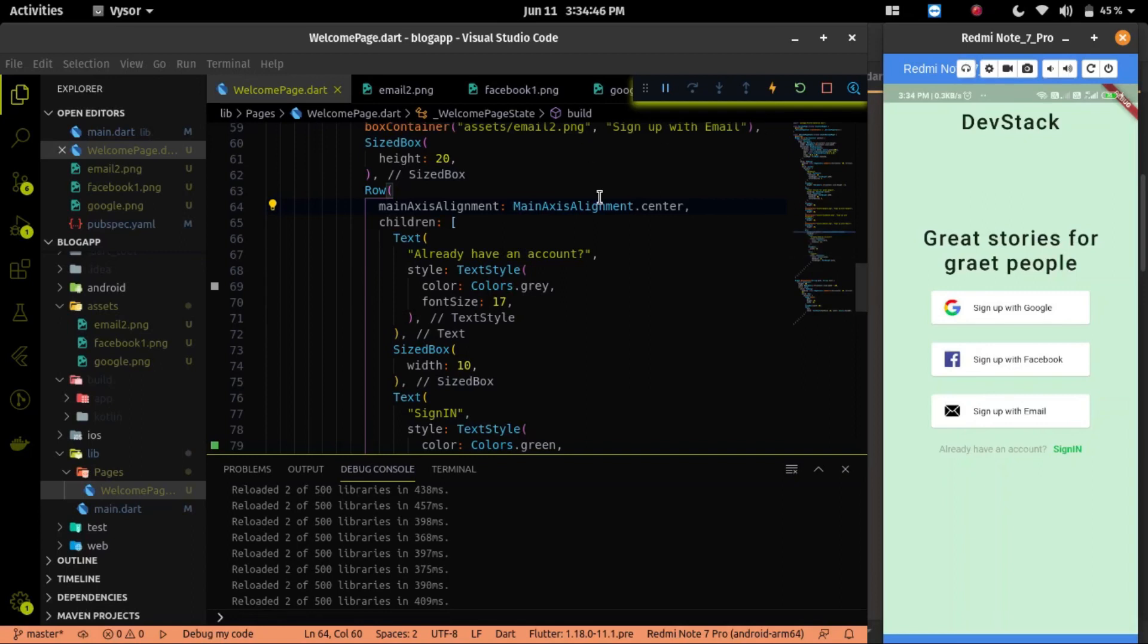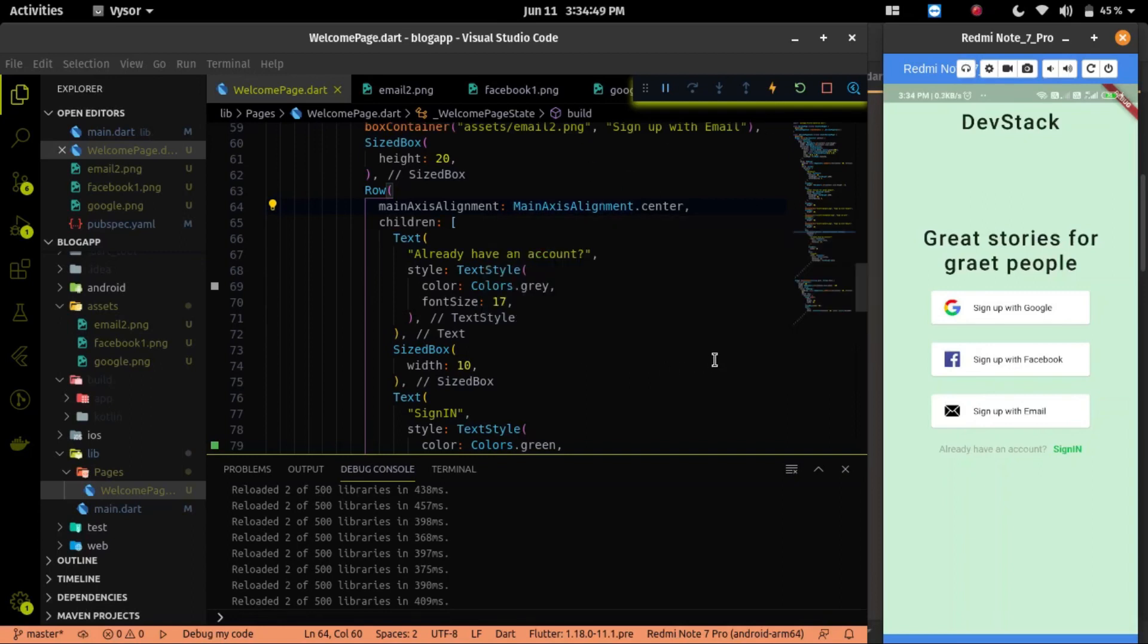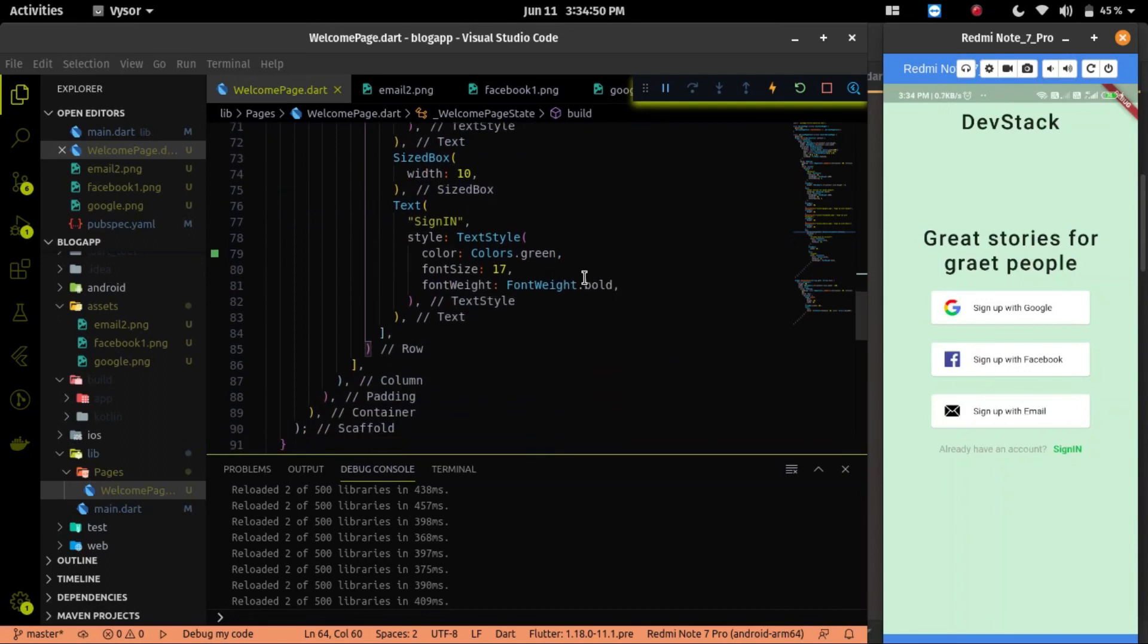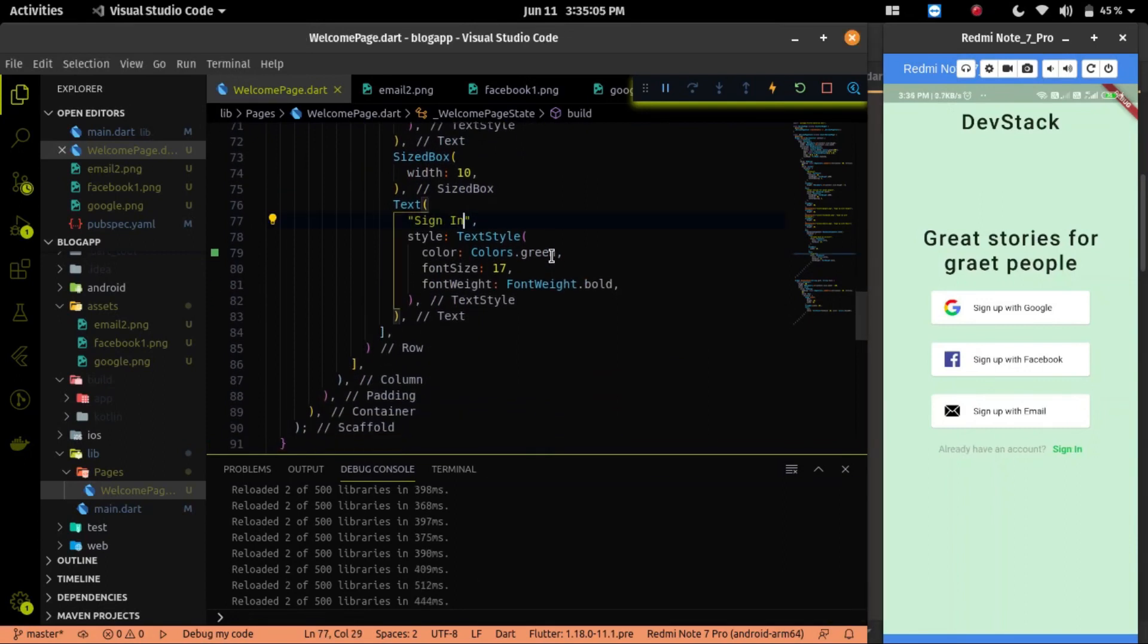Let's continue the last video and implement animation on the welcome page. To implement animation, we have to first extend our welcome page class with the ticker provider.